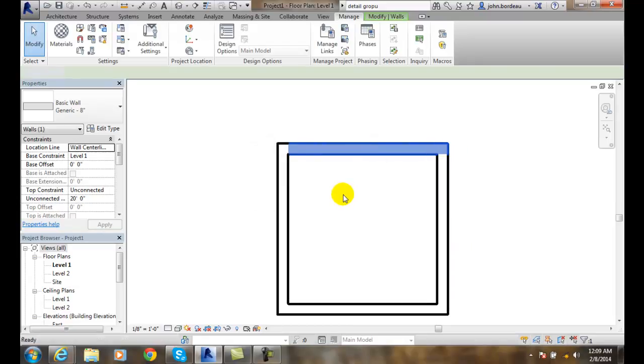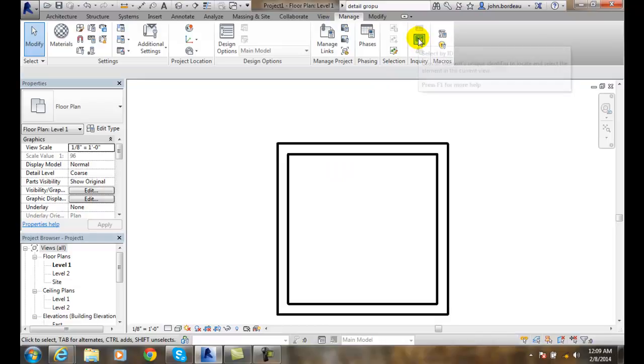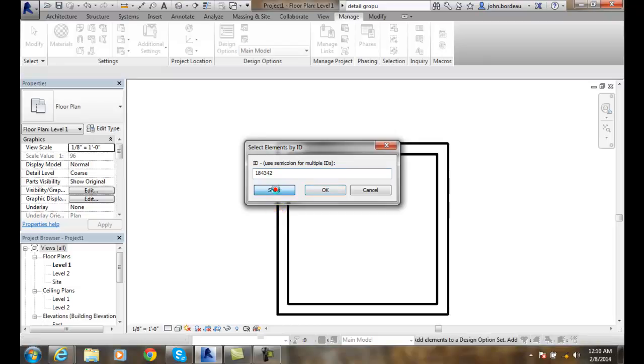And now I'm going to hit Escape. Now I can go in and find a particular error code. If I'm given an error code, I can go up to Inquiry under the Manage tab and I can type in that number. In this case, I'll just Control+V and paste that in and I'll say Show.